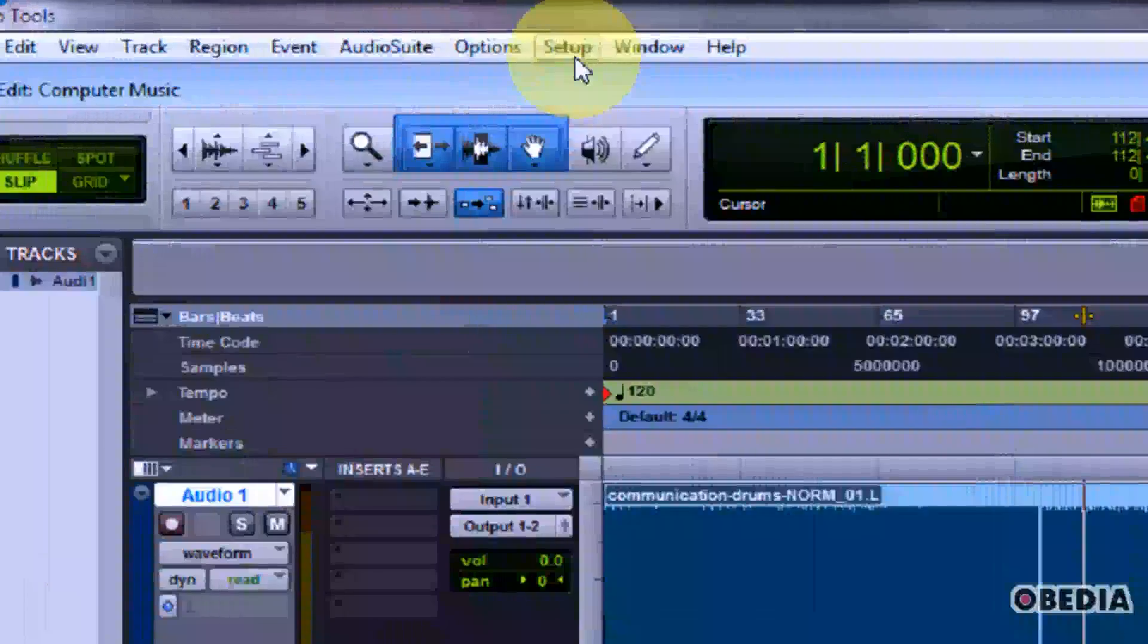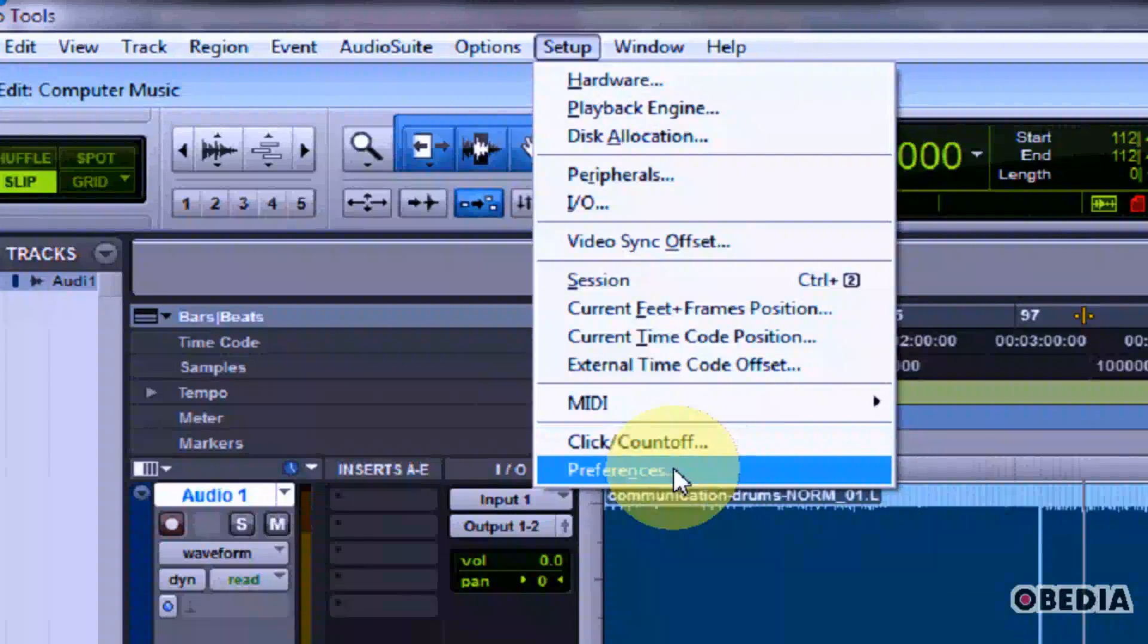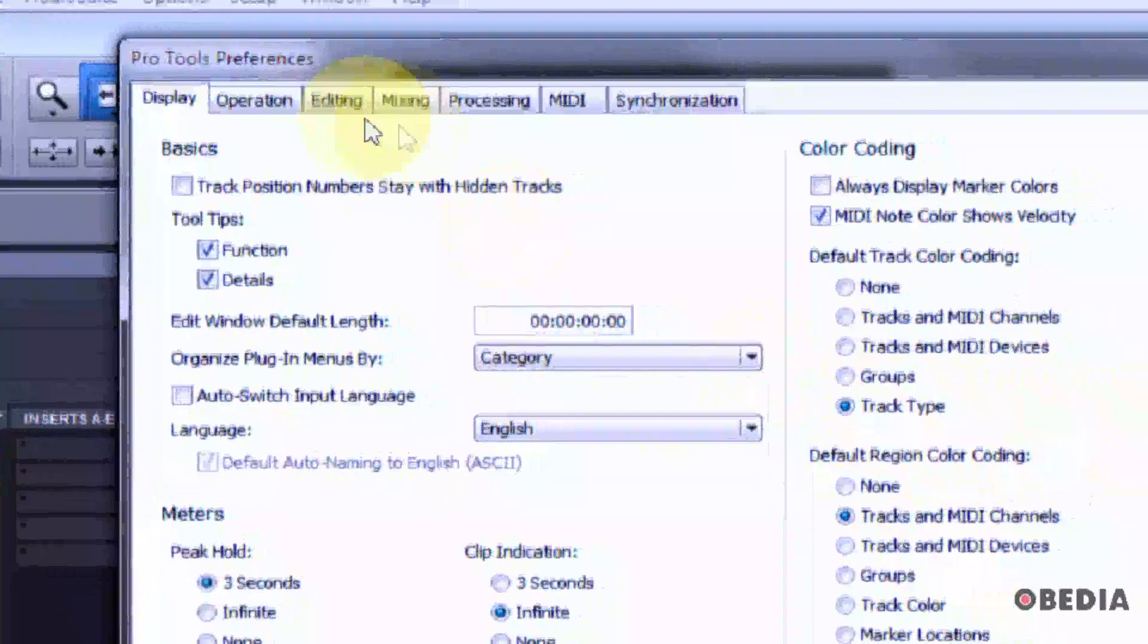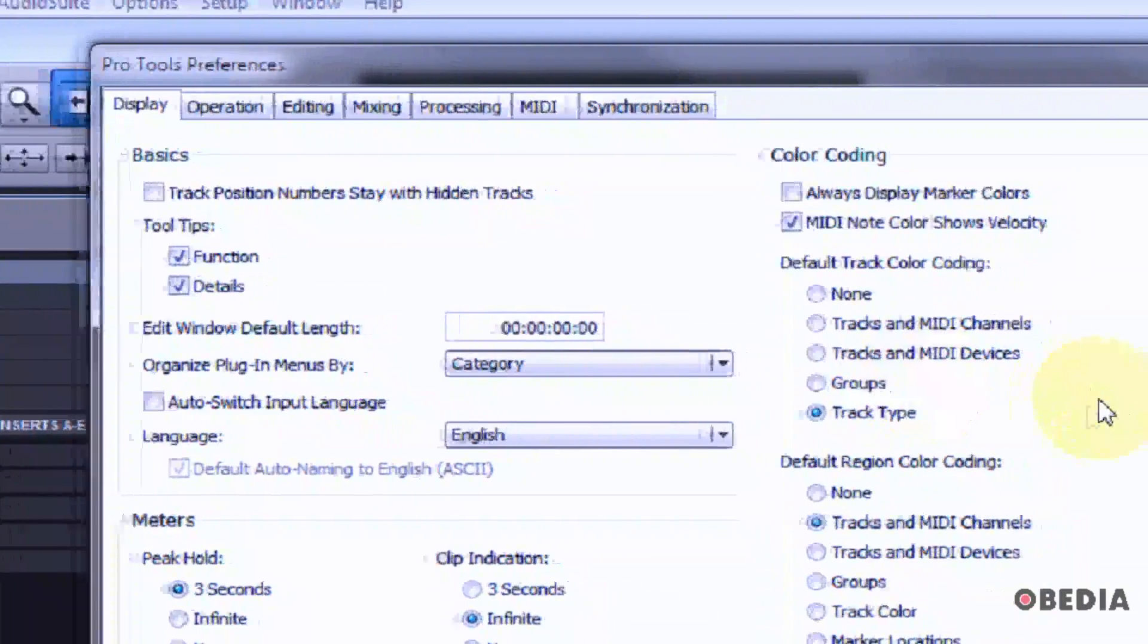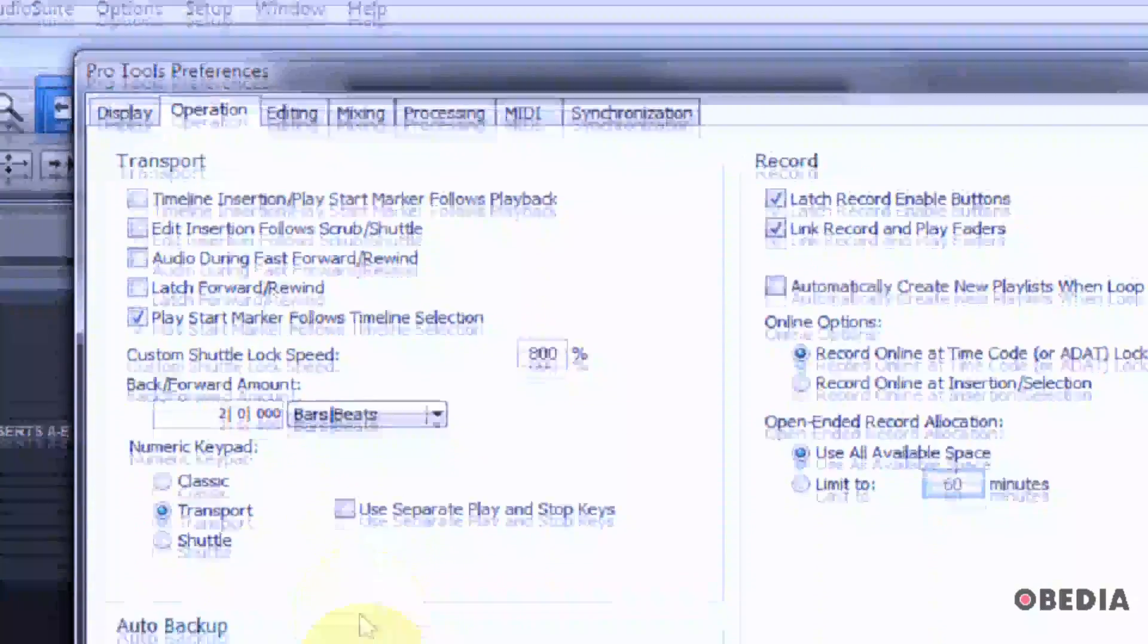First, in Pro Tools, click on Setup, go to Preferences. Now in the Pro Tools Preferences dialog box that opens up, click on the Operation tab.